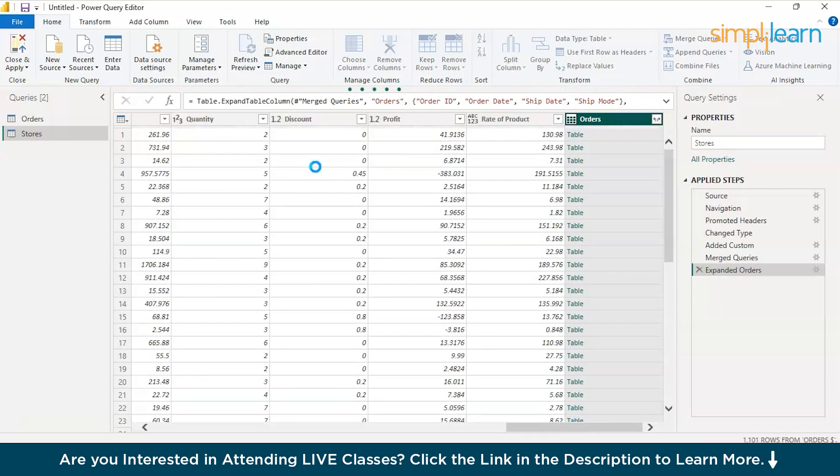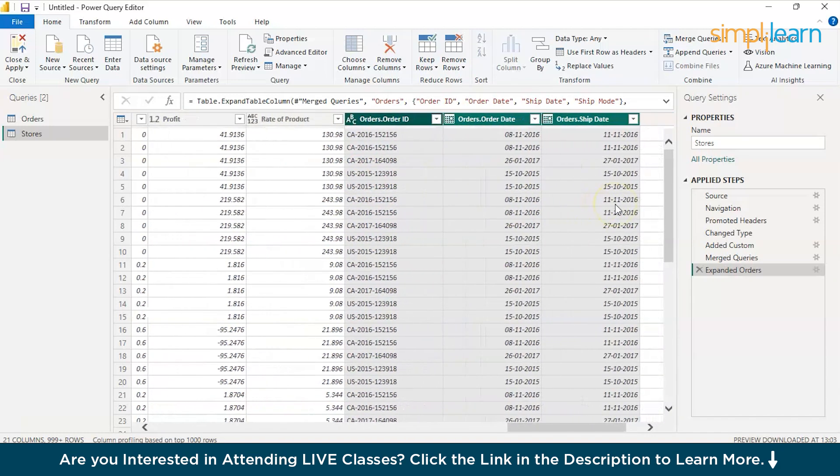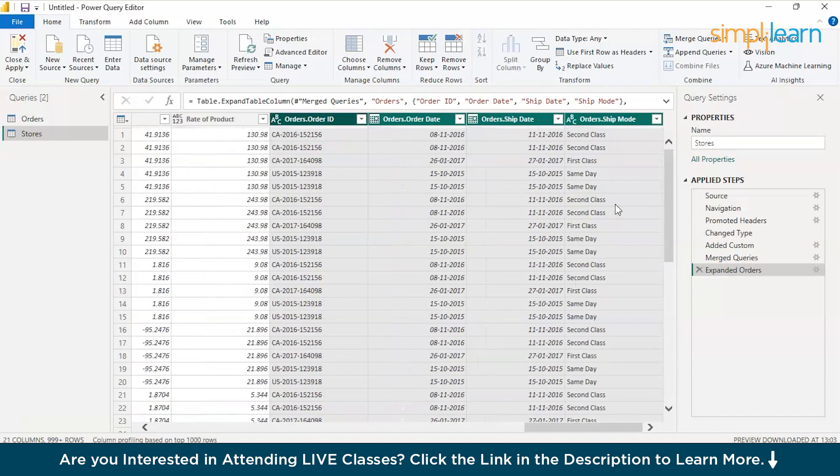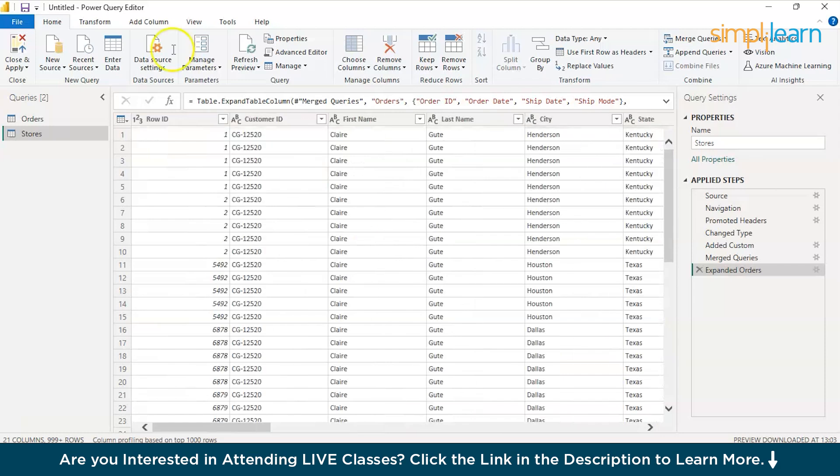It might take a little while. There you go. We have the new orders ID, order date, ship date and ship mode added to our data set. Now, just click on close and apply.